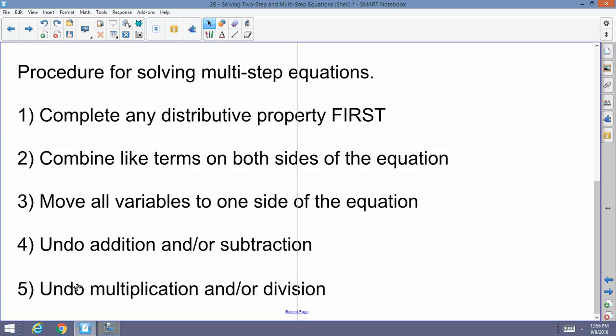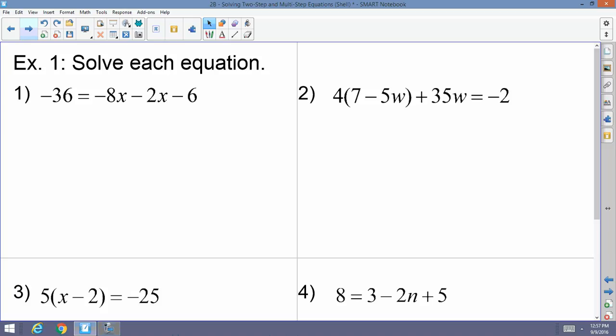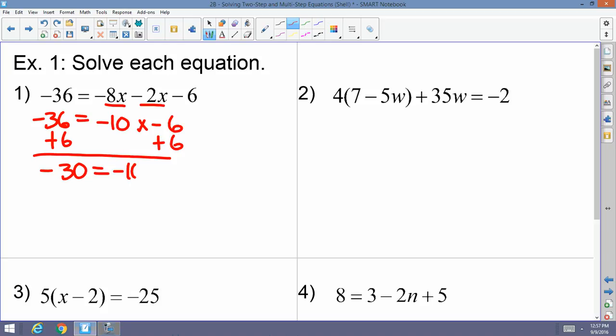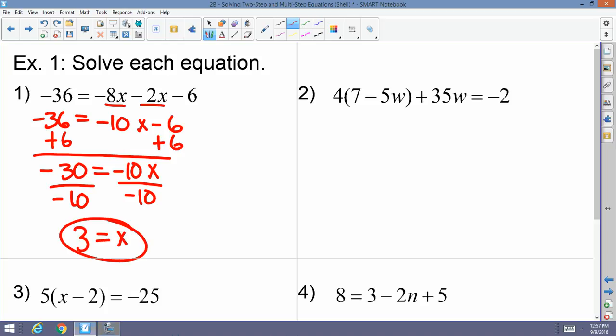Multi-step Example 1: negative 36 equals negative 8x minus 2x minus 6. No distributive property here. All variables are on one side; combine like terms: negative 8x minus 2x equals negative 10x, so negative 36 equals negative 10x minus 6. Add 6 to both sides, then divide by negative 10, and x equals 3.